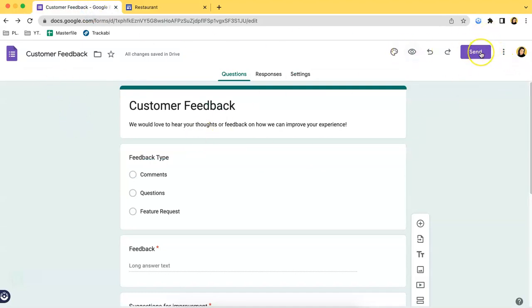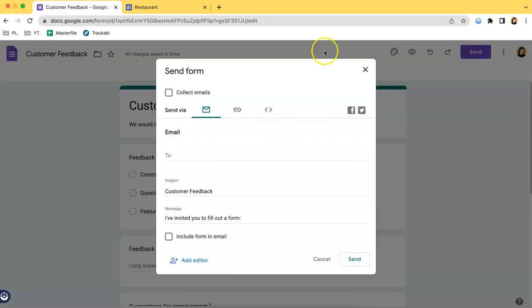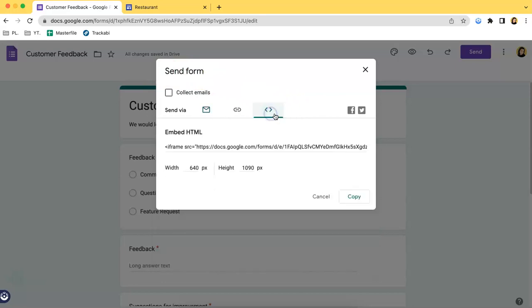What you have to do is click this button right here, the one that says Send. And then once you have this pop-up shown on your screen, click this one, the third button, and then you should see an embed HTML part.